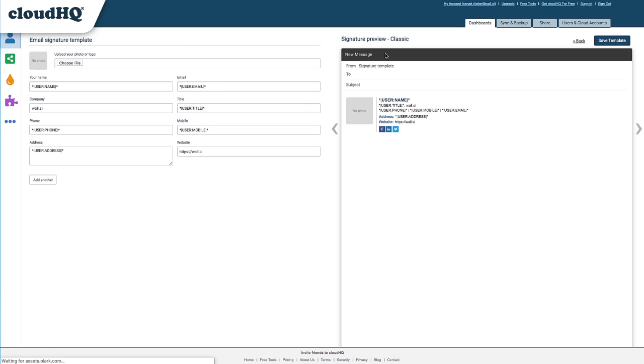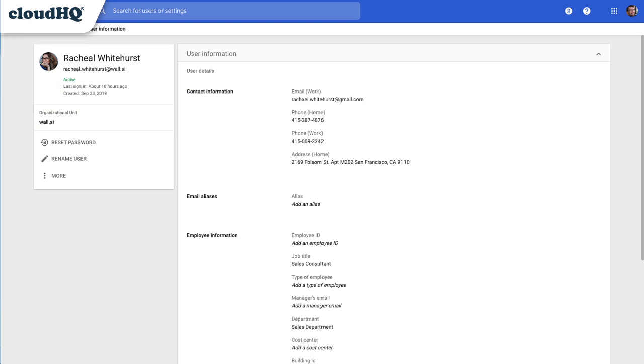This will open up the Design and Customization settings for the email signature template I'm creating. These tags are in place to automatically fill in the details for each individual user, with the information for each user within my G Suite admin console.